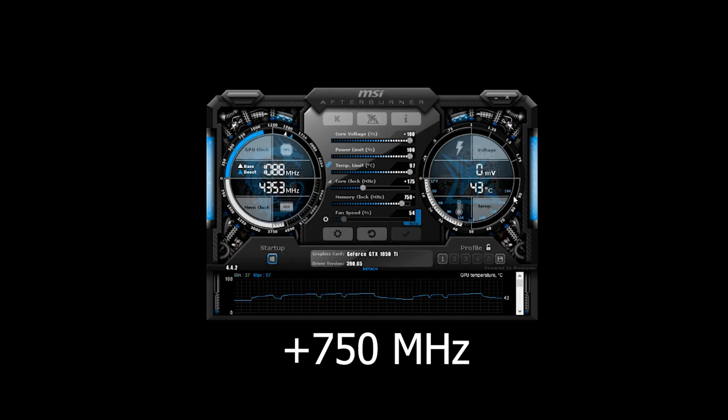I bumped the memory clock up to 850 megahertz and it totally failed — Combustor wouldn't run for more than about 30 seconds. I went back into MSI Afterburner, brought it down to 800, and still wasn't able to achieve stability. So about 750 megahertz seems to be the sweet spot on this particular GTX 1050 Ti. I'm going to dial that back in as my safest and most stable overclock.